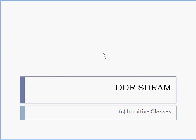Welcome to today's session on DDR-SDRAM. This session is brought to you by Intuitive Classes. Today we're going to talk about the various aspects of the DDR technology.